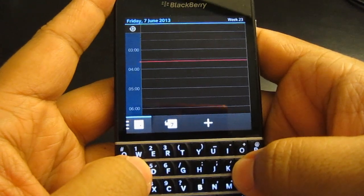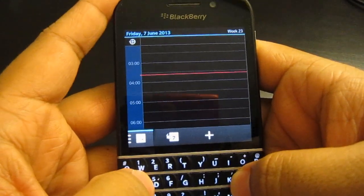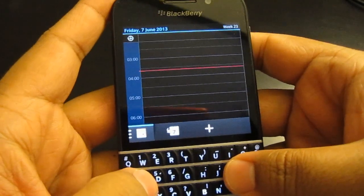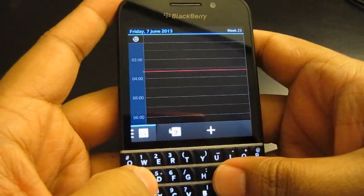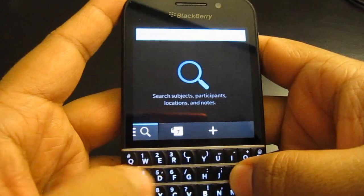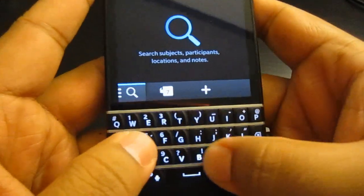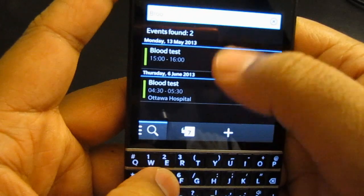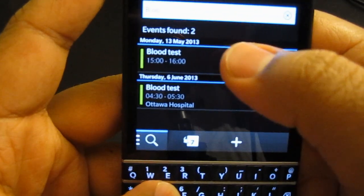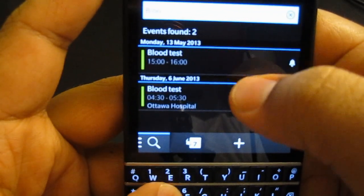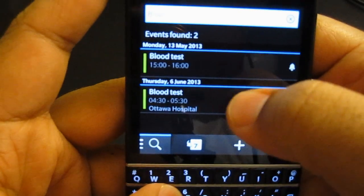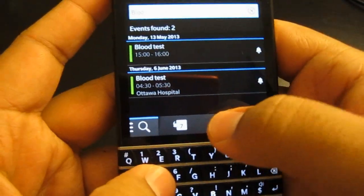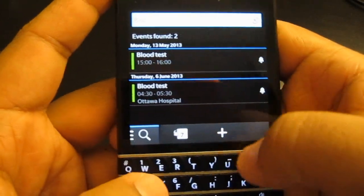To switch to search view, basically you want to search your calendar for something. Let's say you're looking for a hockey match or hockey tickets — just use that as an example. Just hit S and you get to search. I'm going to type in 'blood test.' You can see I have a blood test scheduled there for the 13th of May and the 6th of June that I typed up. This is just a quick example, and that's how you search.